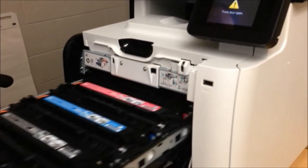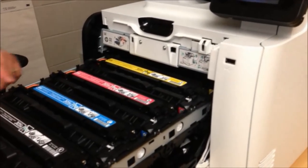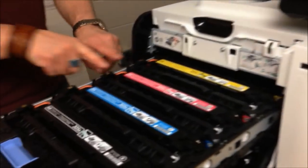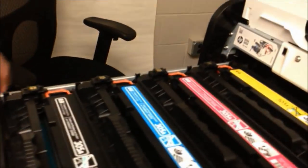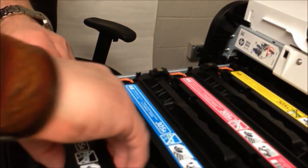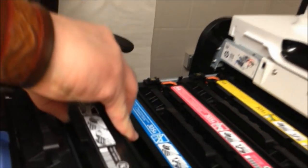These are the toners. And they all have the orange lock on them again, just like the printer had. So these you just take out.